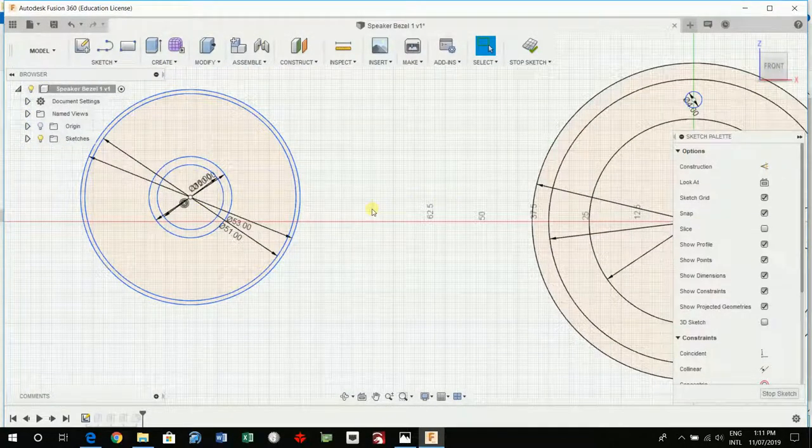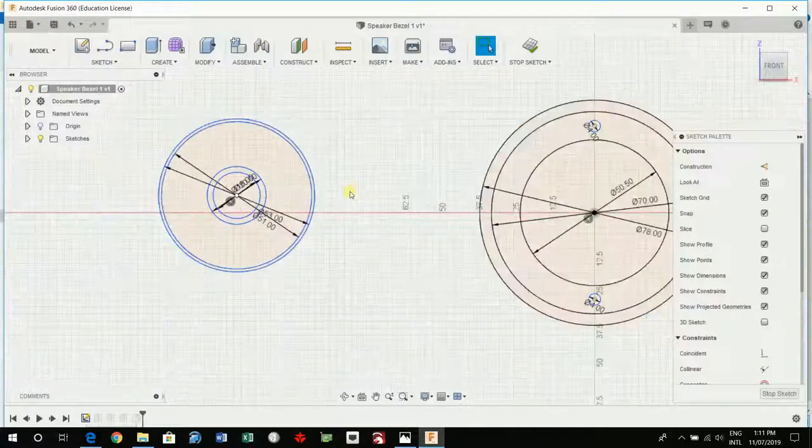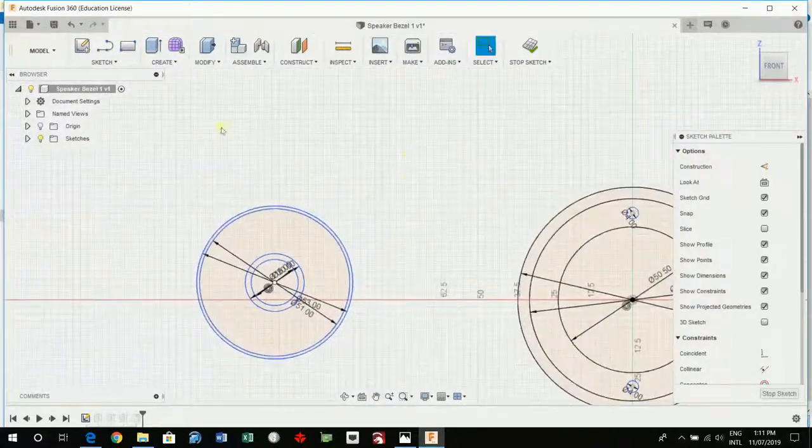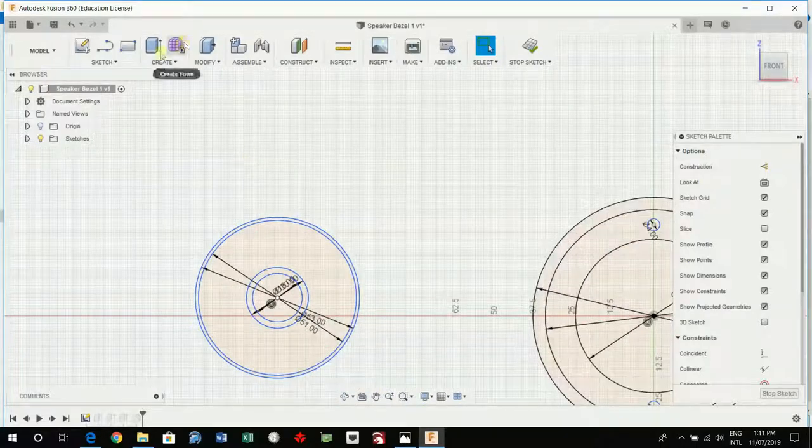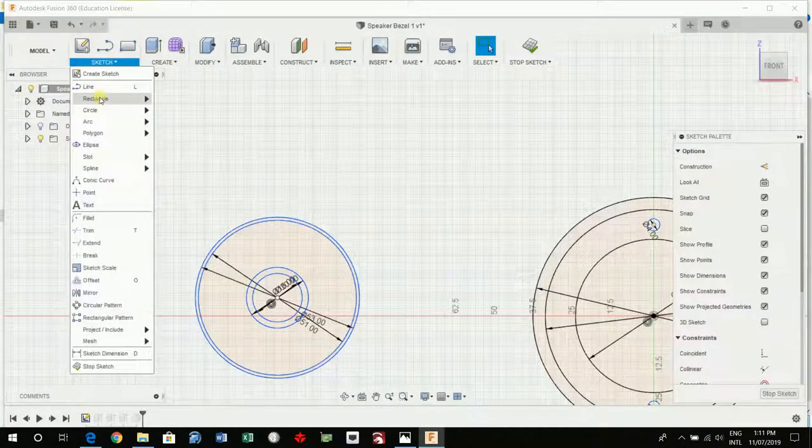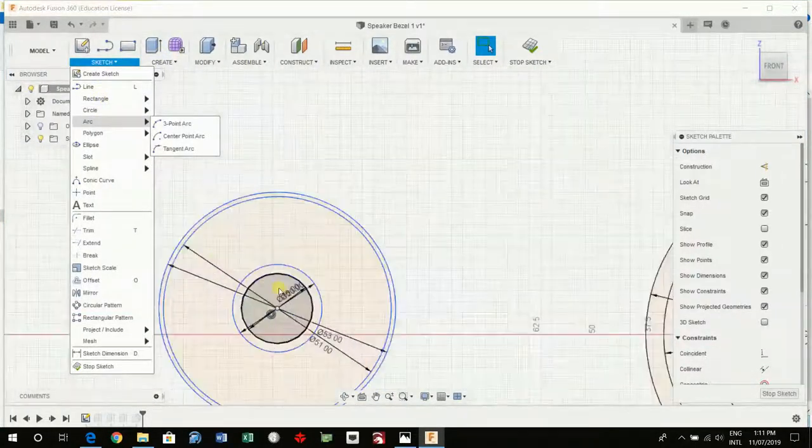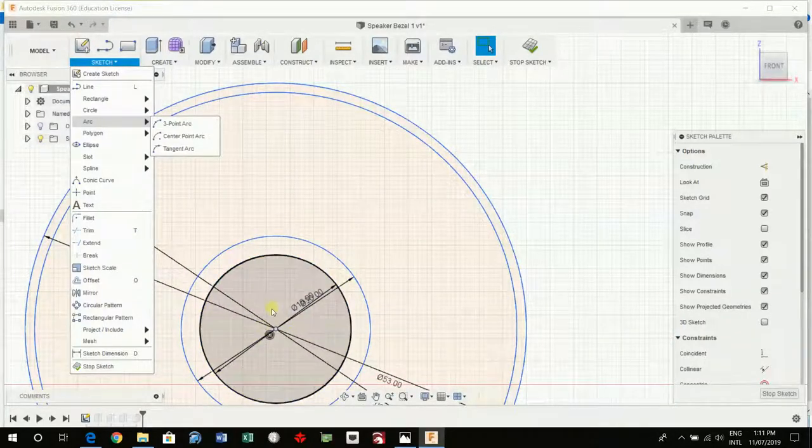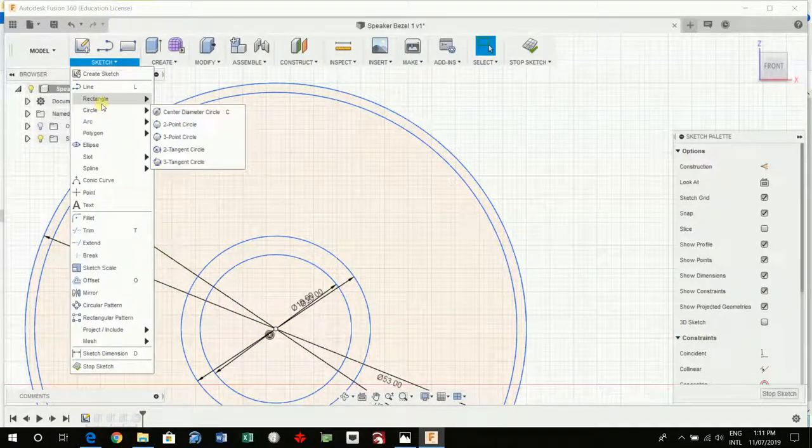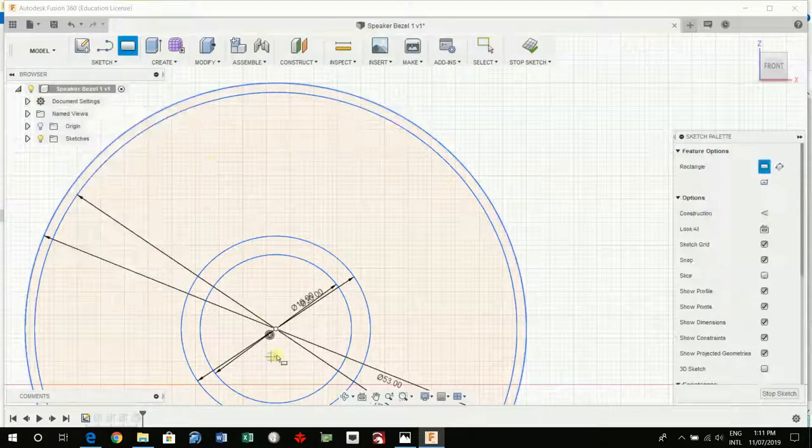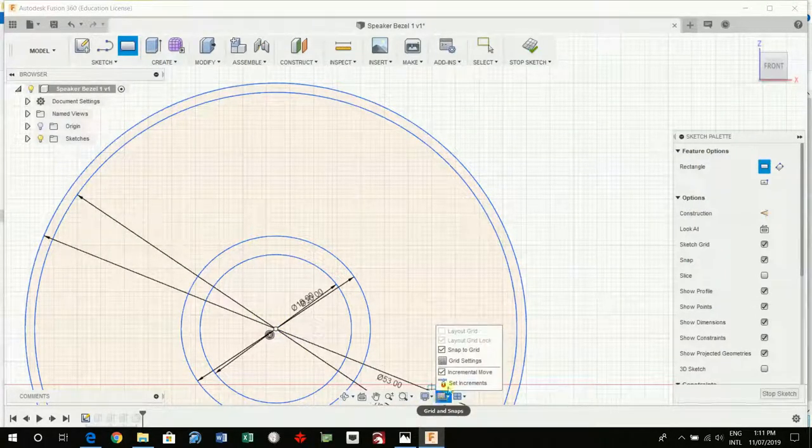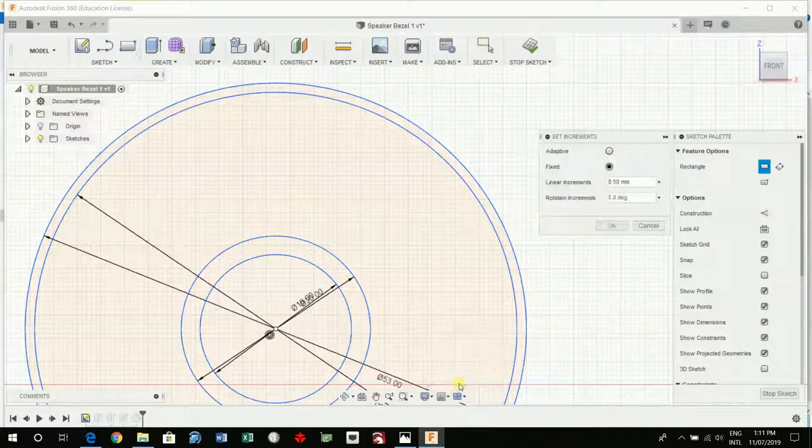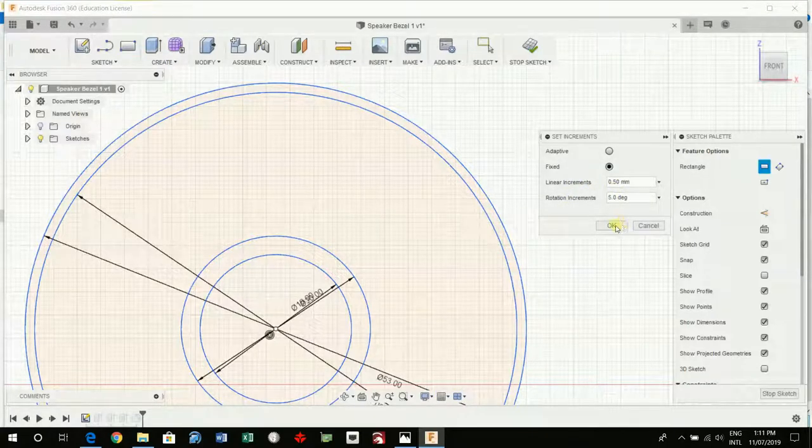Next, I'm going to create the spokes. Increments, set increments is set to 0.5 of a millimeter.